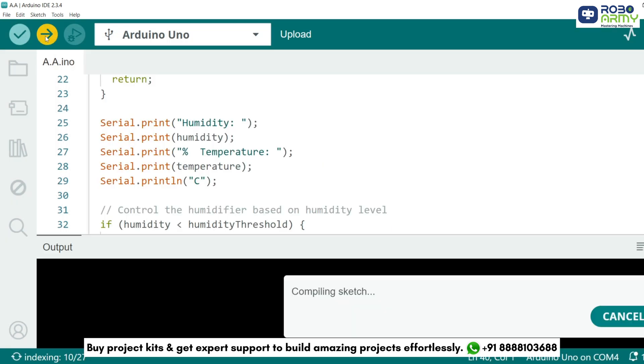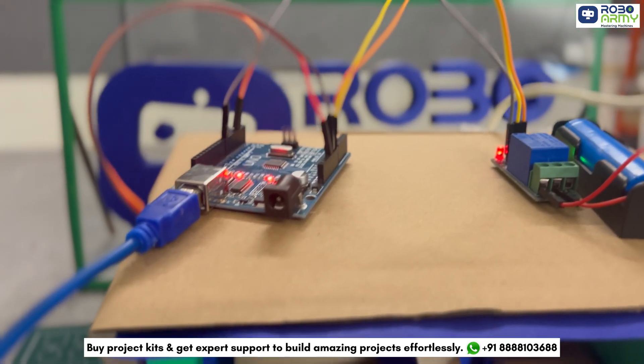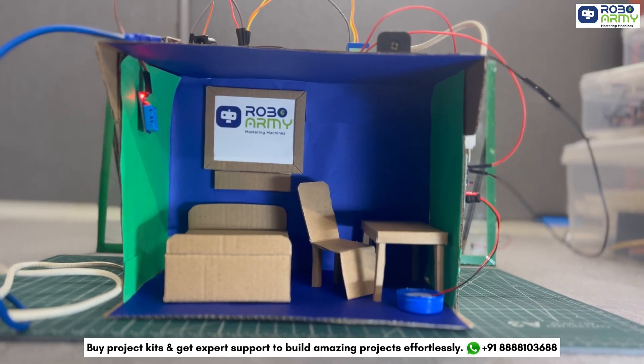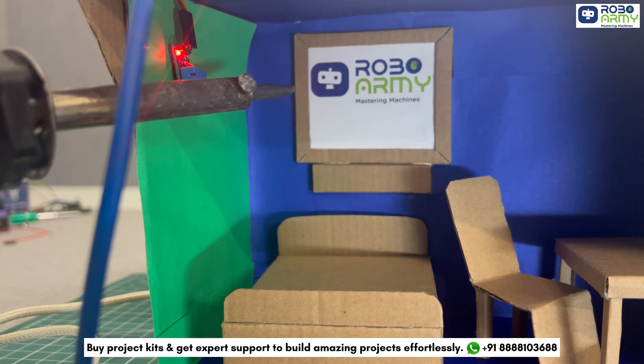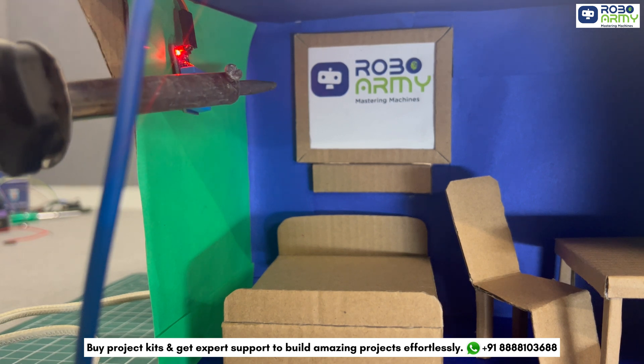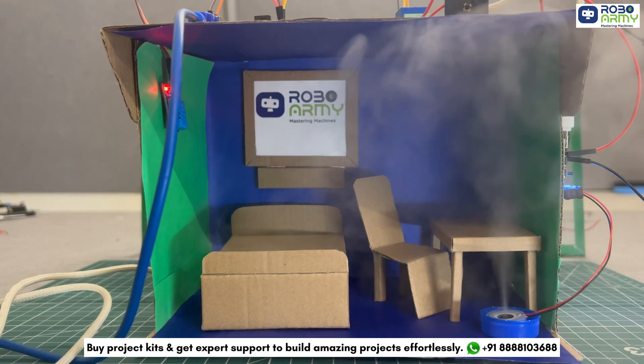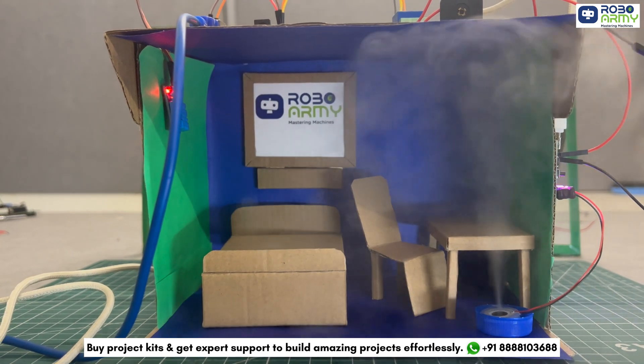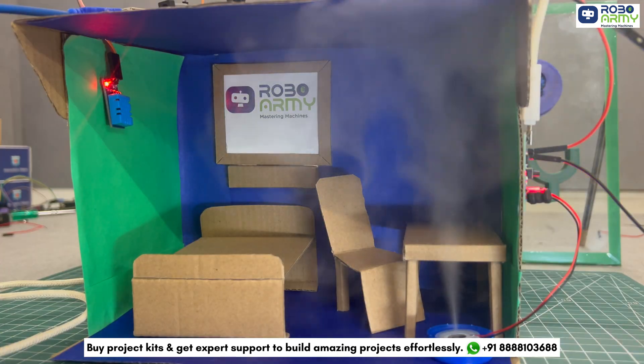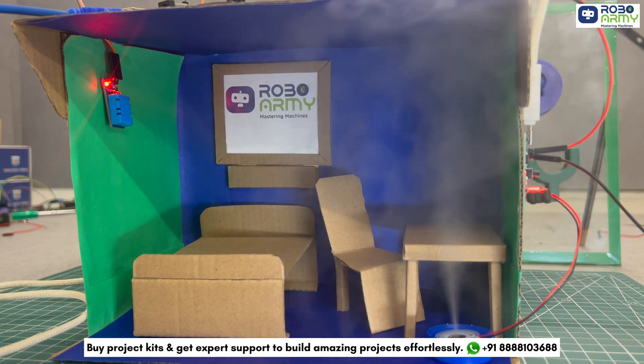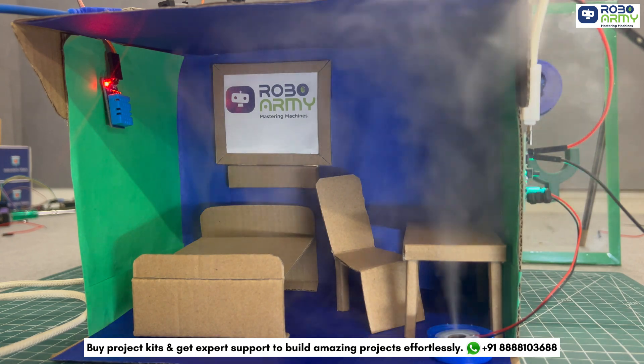And now with everything connected and code uploaded, install the circuit in the house type structure so that it looks presentable. That's how our project works. It monitors humidity level and turns the humidifier on or off to maintain a set threshold, ensuring optimal air moisture. I hope you found this tutorial helpful. Thanks for watching our tutorial.